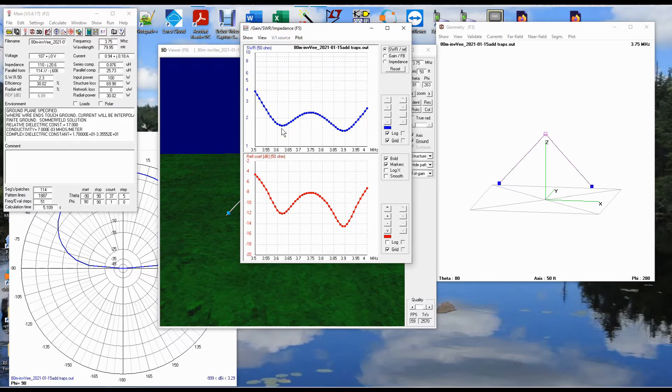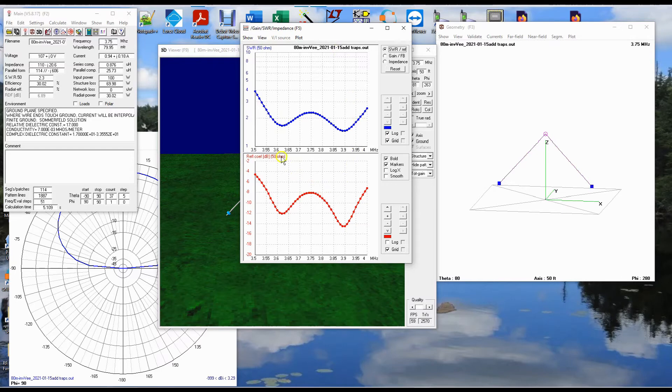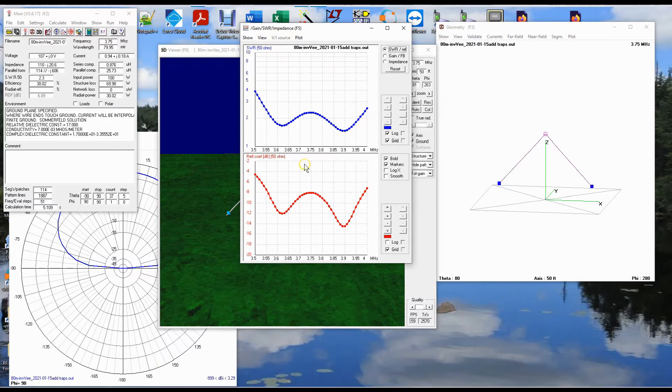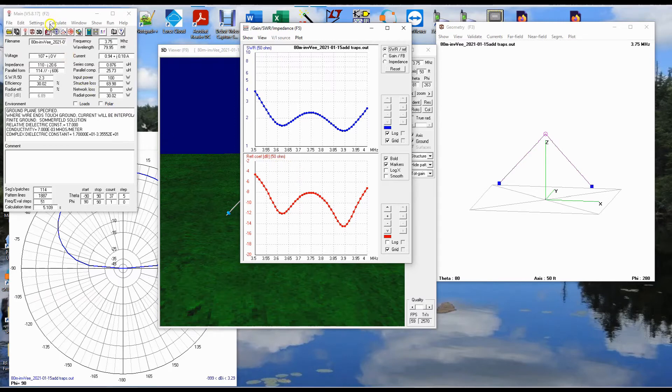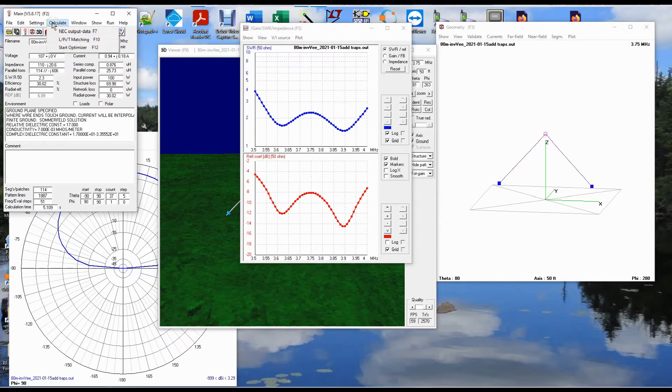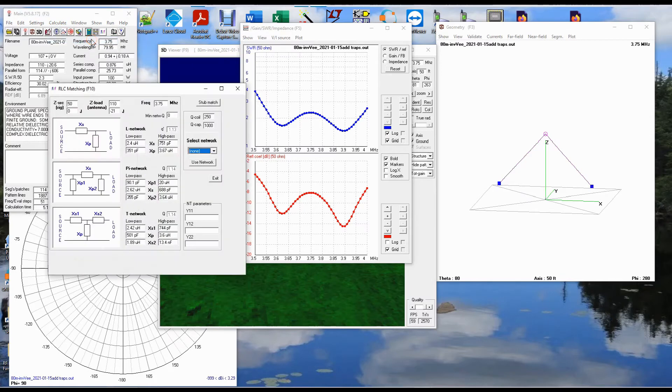Well, there's a solution that went to. What if we used a matching network along with this? This is another one of the really cool things about 4NEC2. You can design a matching network or they can design it for you. So we go up here to calculate and notice it says L pi T matching. That's what we're going to choose. And I'm going to choose a stub match.